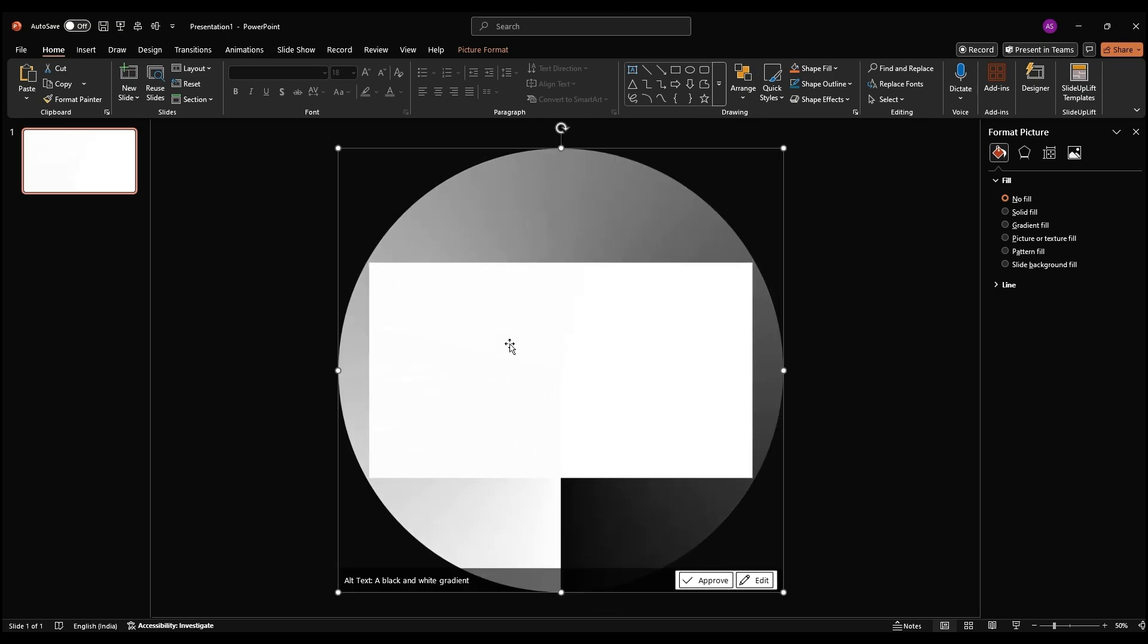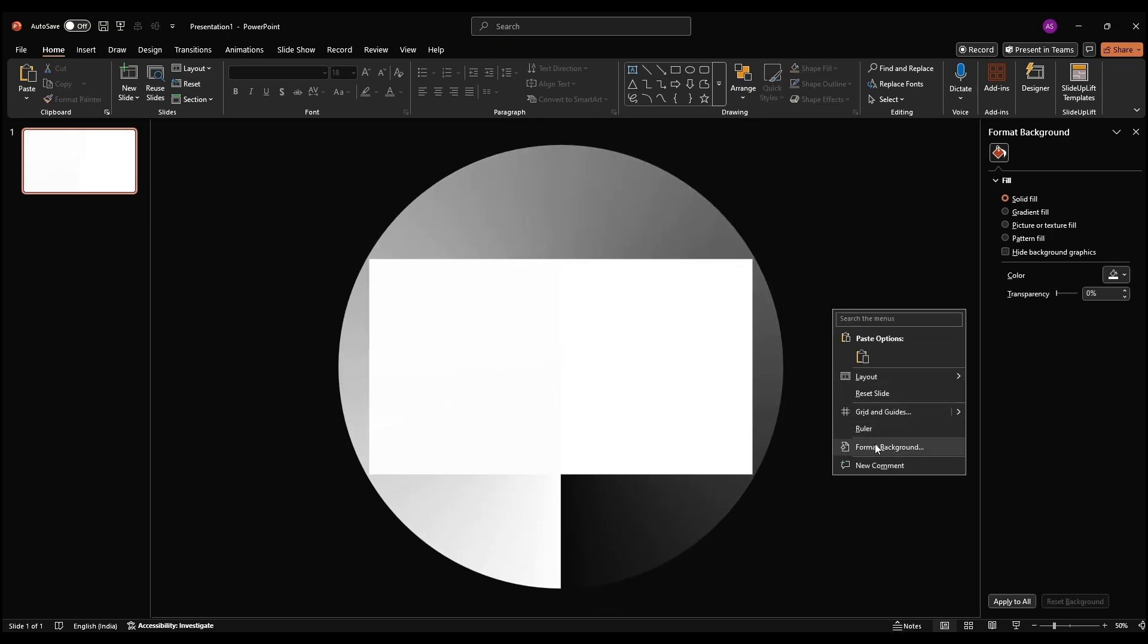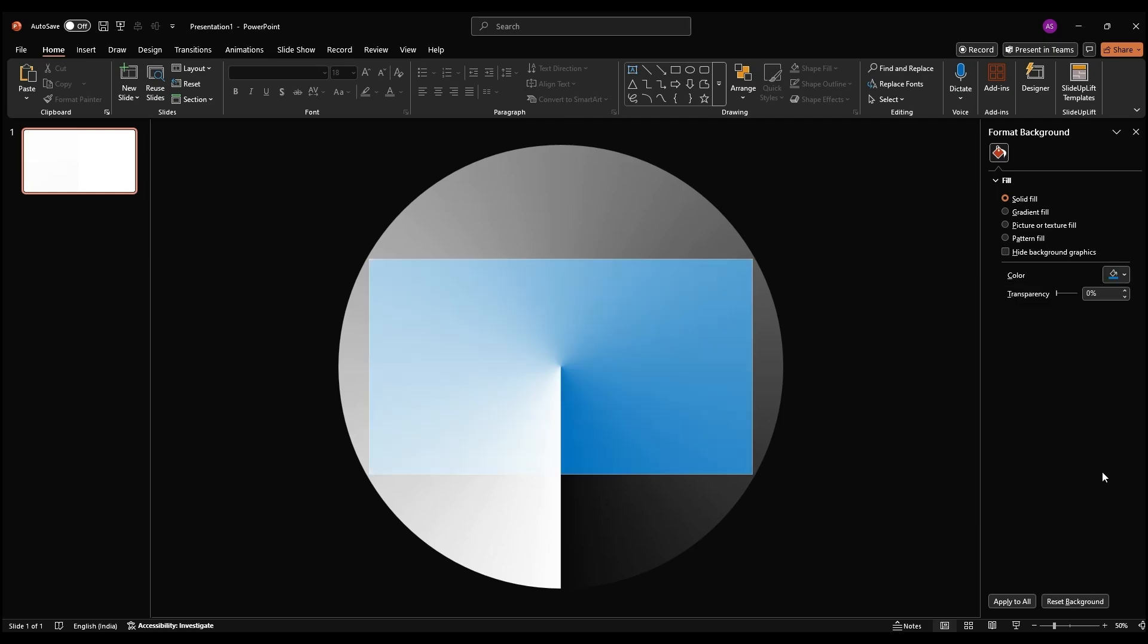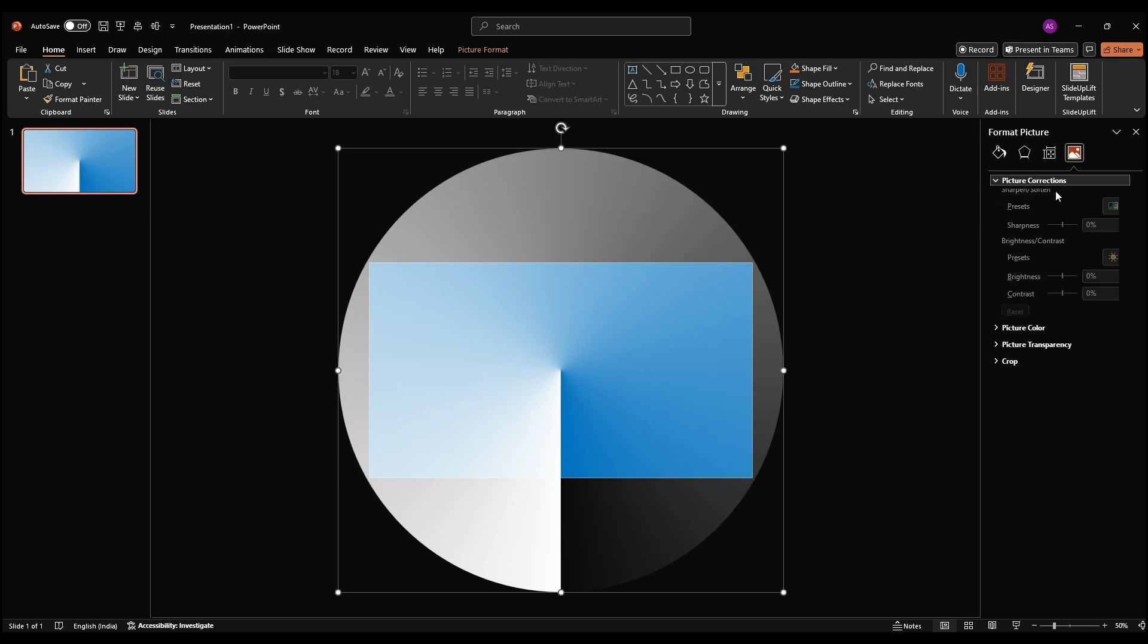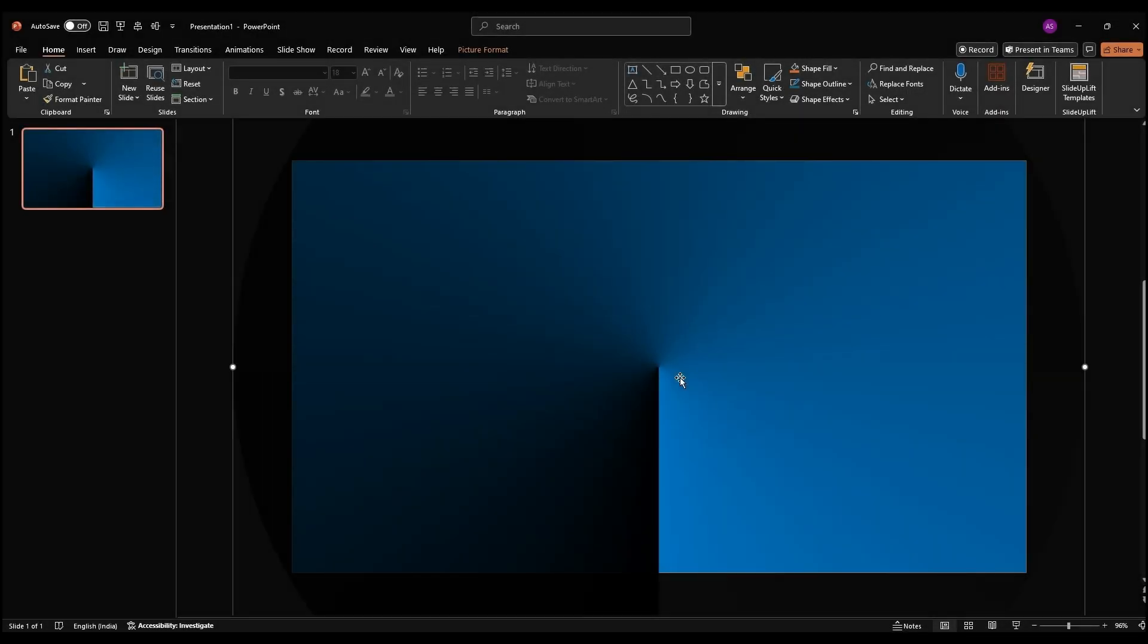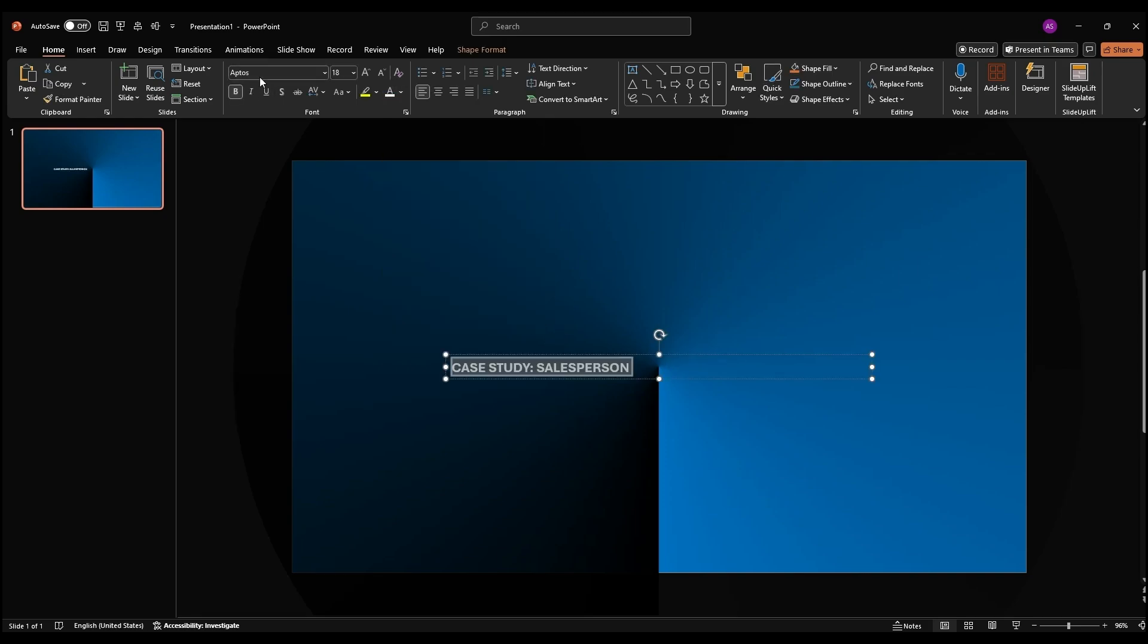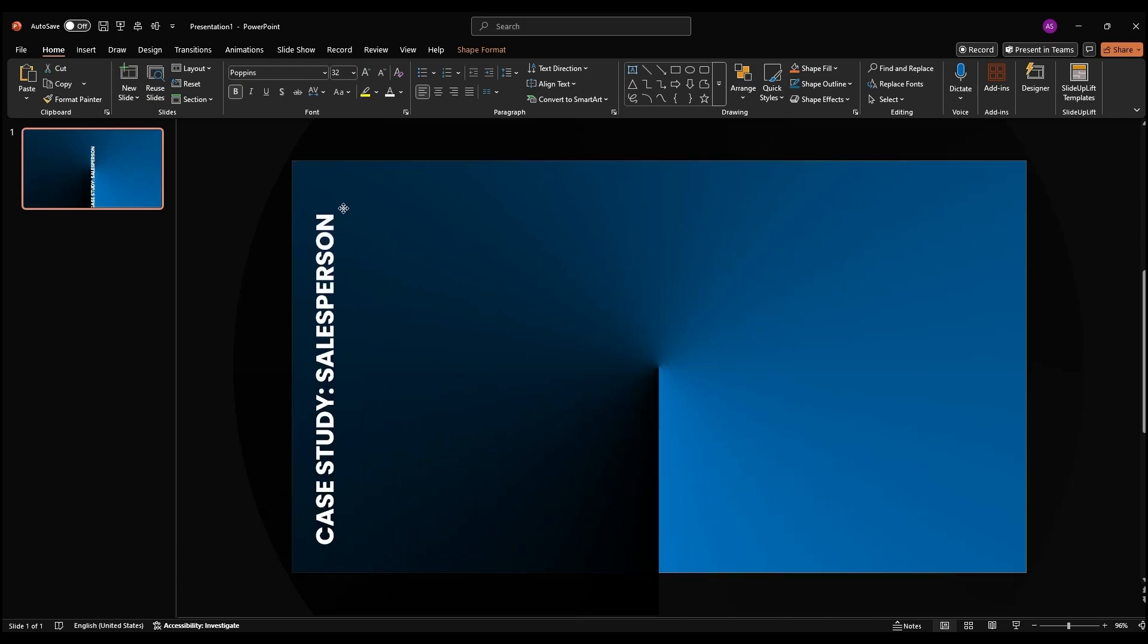Let's tweak it further. Now, add a color. We are going with blue. Select the circle, head to Picture Tools Picture Corrections, and set Brightness to minus 70% and Contrast to 100%. Now, grab your title text from your content file, paste it on the slide, double-click to select it, and switch the font to Poppins. Increase the size and rotate it to sit on the left side.